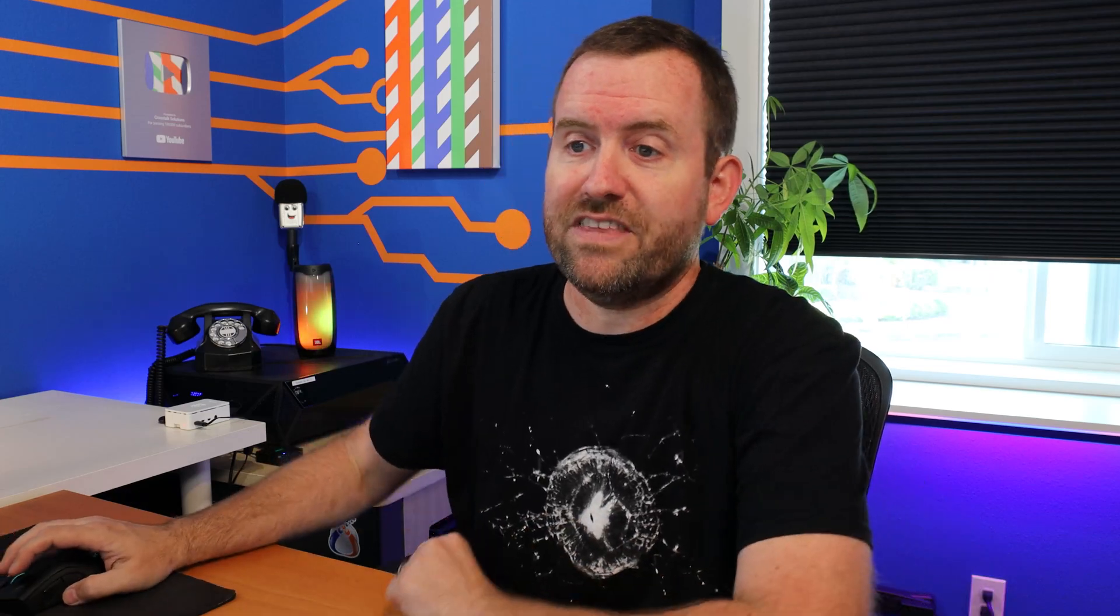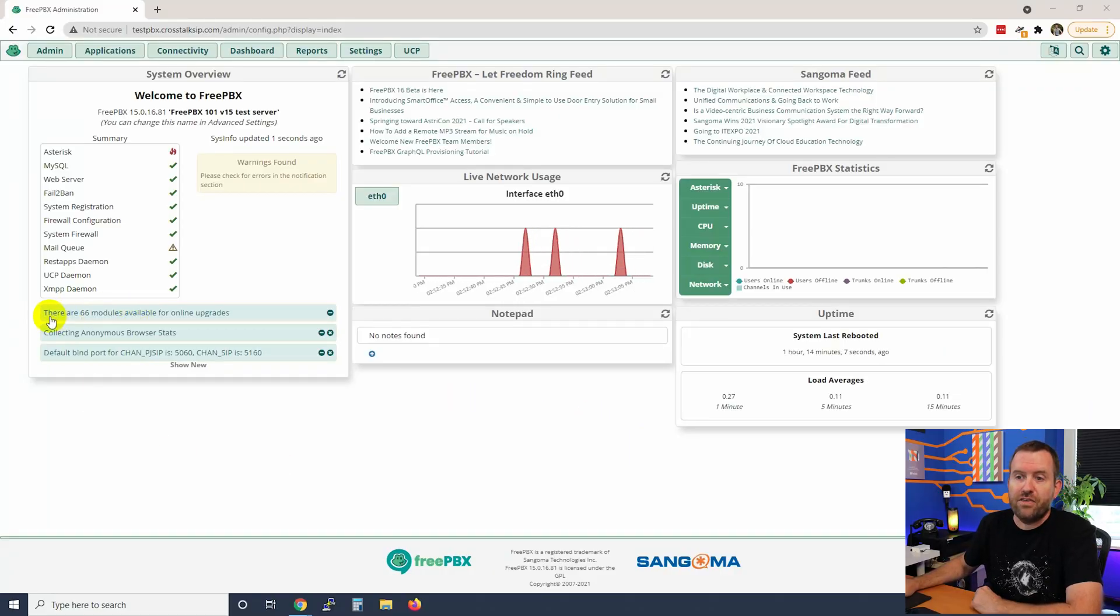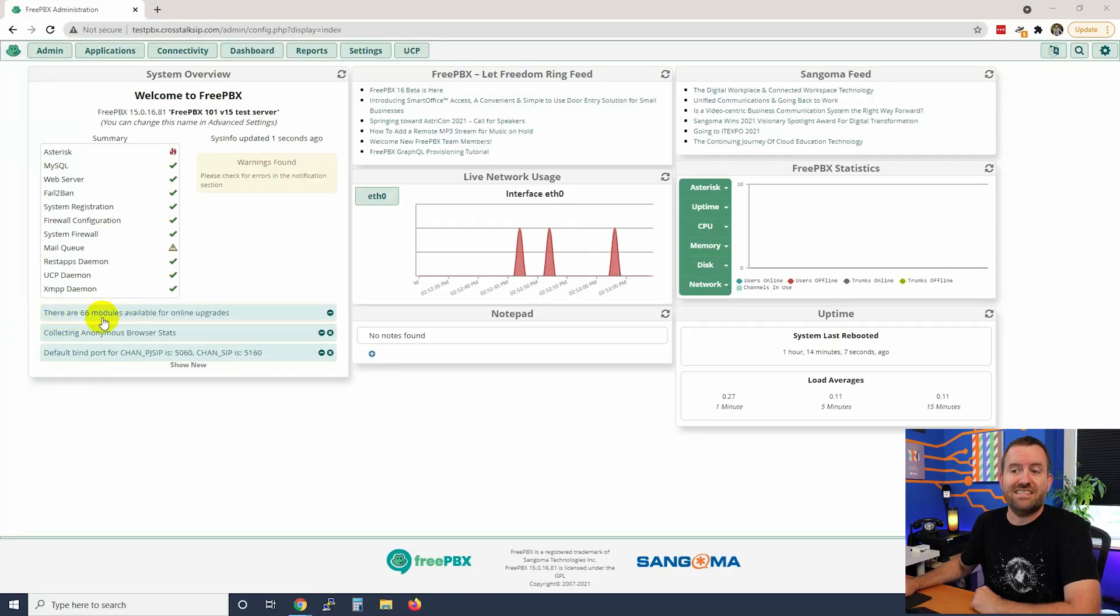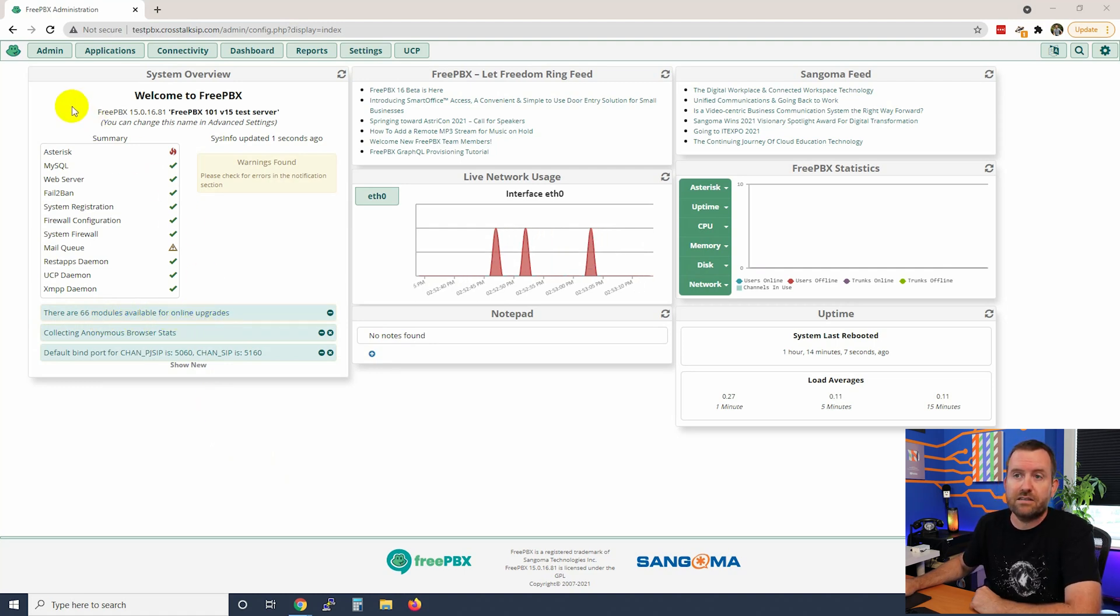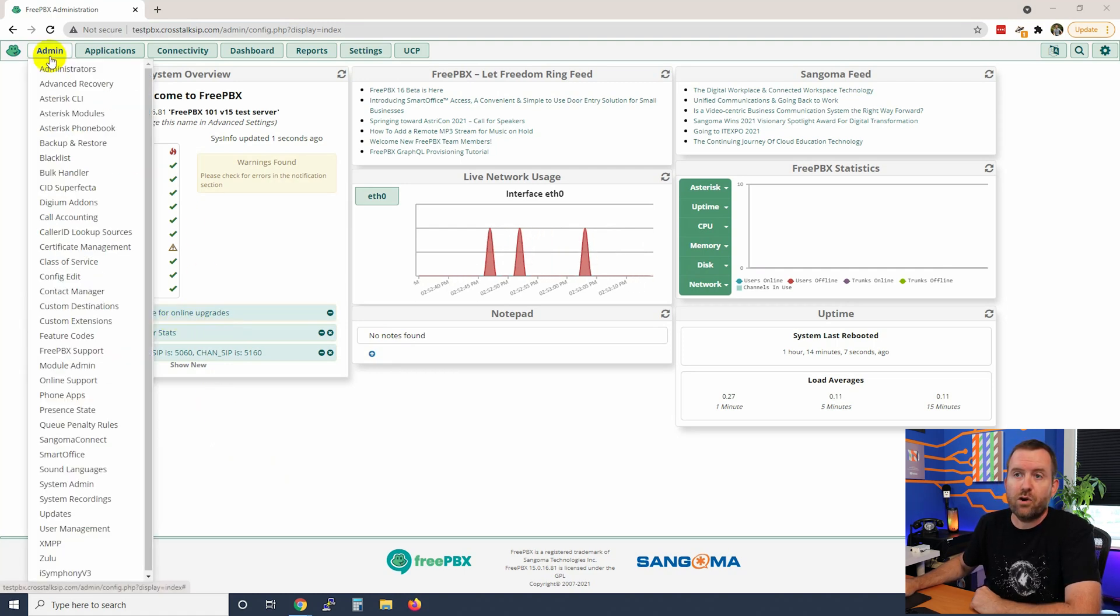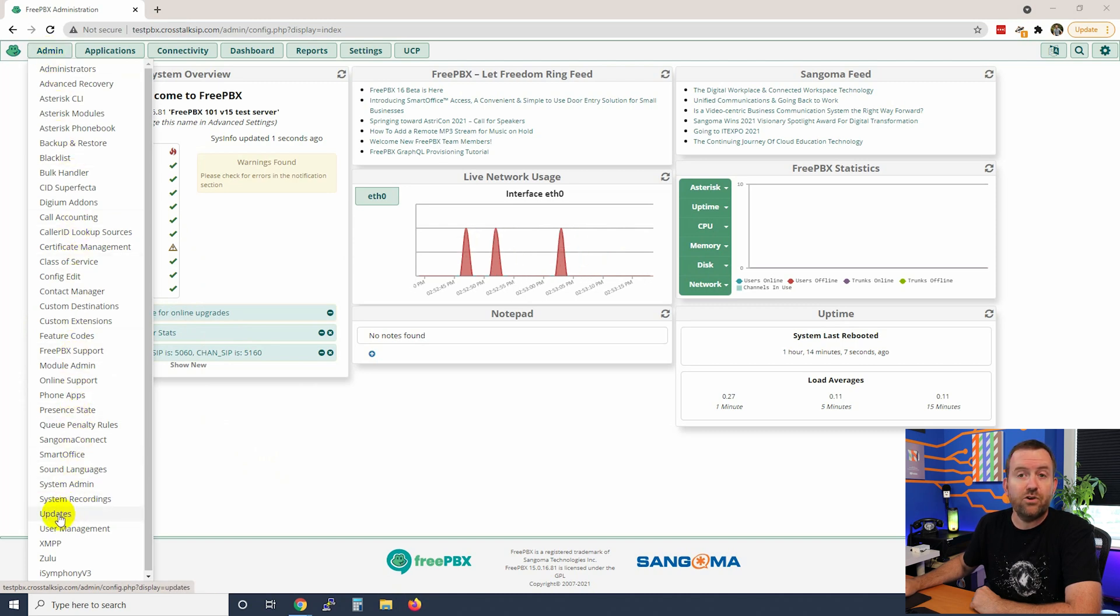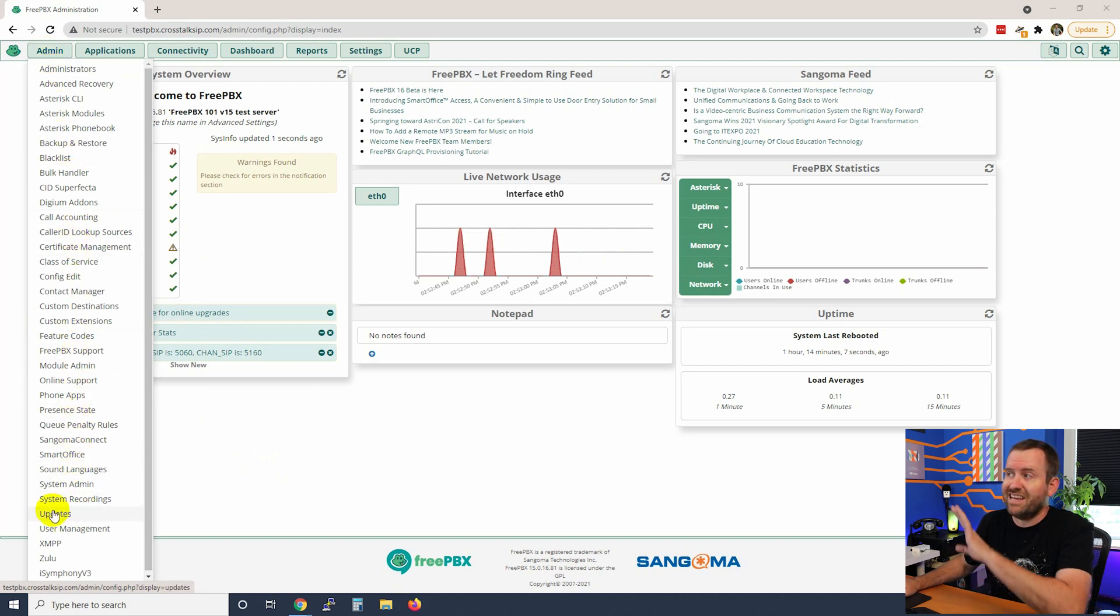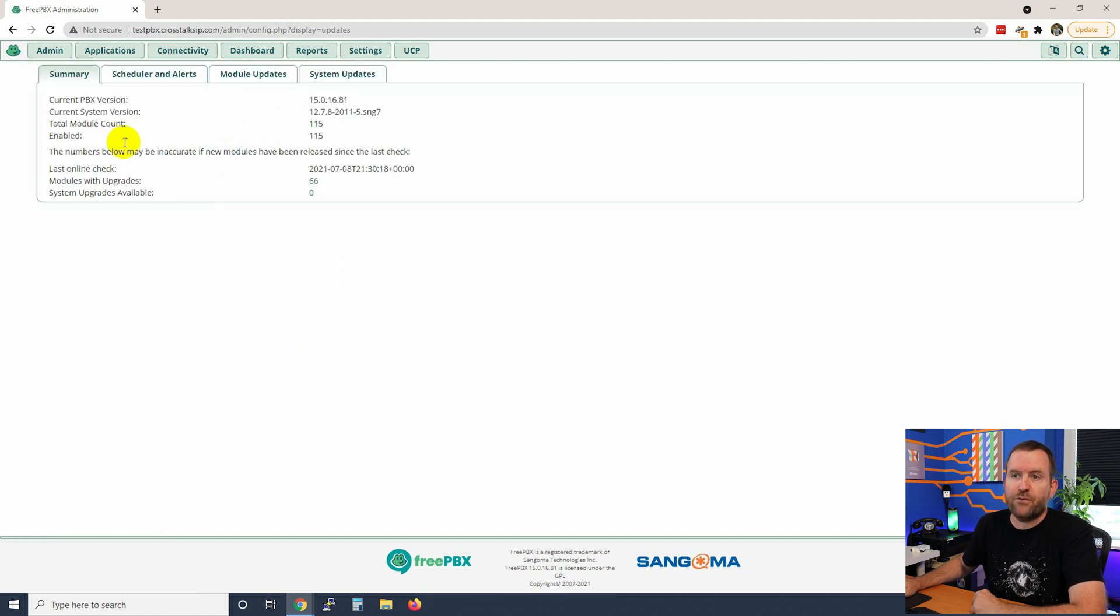Okay let's hop right in. Here I am at the dashboard of FreePBX and we can see right here there are 66 modules available for online upgrades. Oh my goodness. All right so we're going to go to admin and then we're going to come down here to updates and again you can also use the contextual search in the upper right hand corner to just type updates.